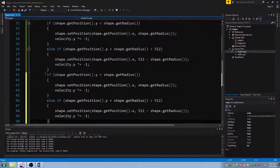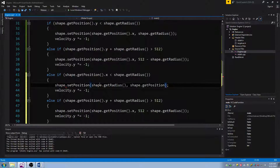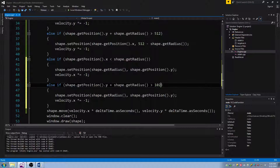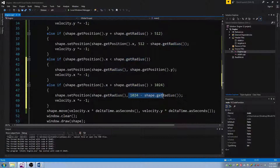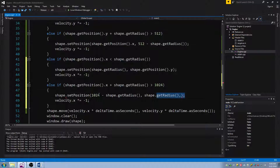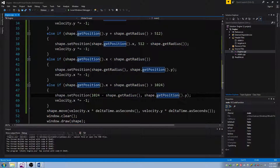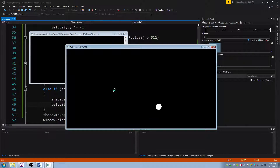Now we're going to do left and right as well. I'm copying and pasting the two if statements and changing them to x. These flip essentially — get position dot y changes to get position dot x, and the boundary becomes 1024, with 1024 minus get radius for the right edge. Now this will cause the ball to bounce off all four walls of the screen, which means we can do our aiming and shooting properly. You can see it bouncing off the left side.